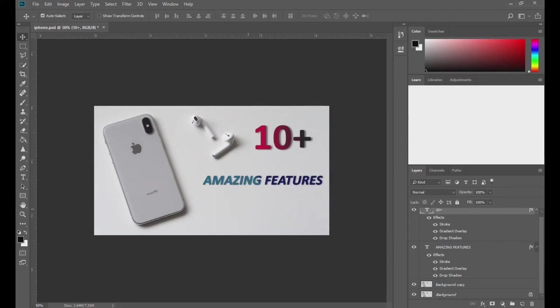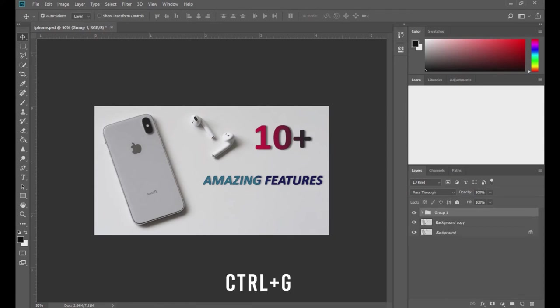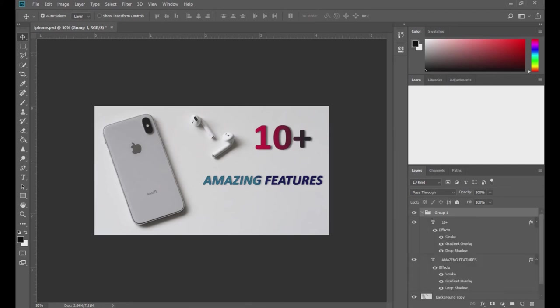Maybe I want to add text on a box, as you see in many thumbnails or posters. For that, I'm going to create a group and keep this text inside a group. All the text effects are inside this group.